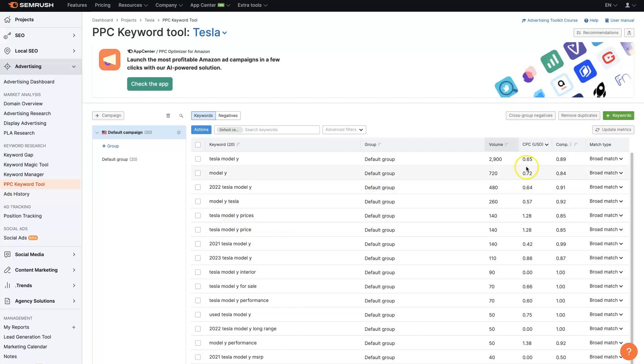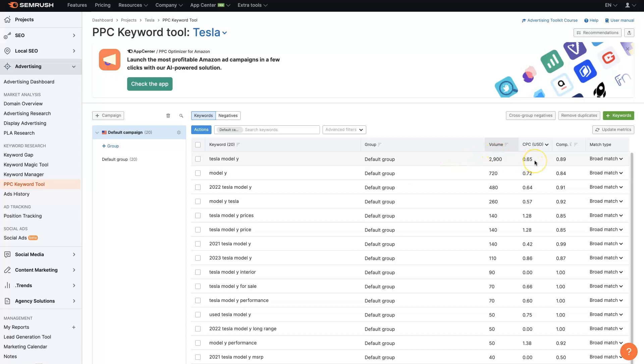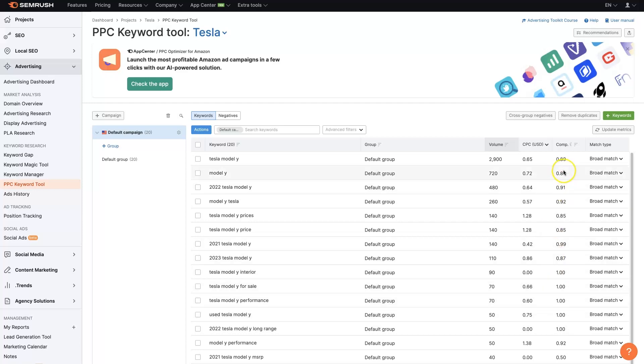But we can also see the cost per click. So if we wanted people who are looking for a Tesla Model Y to come to our new car lot, our used car lot, where we sell used Tesla Model Ys, it's only going to cost us about 65 cents per click. And there's a decent amount of competition, which is actually good, because that means people are making money. If people aren't advertising on a keyword, then there's no money to be made on the keyword, usually.